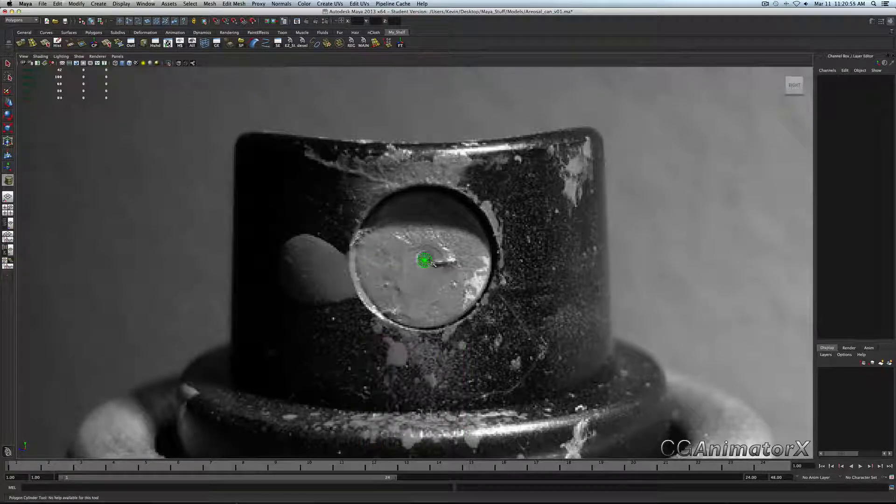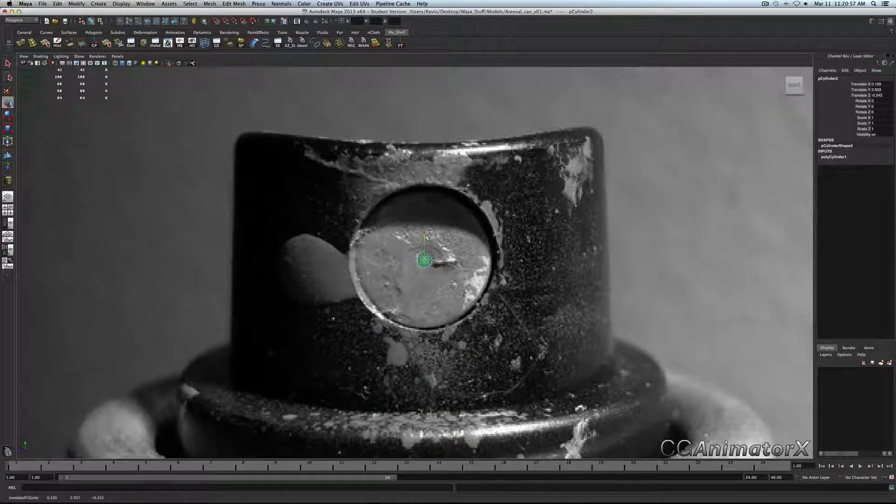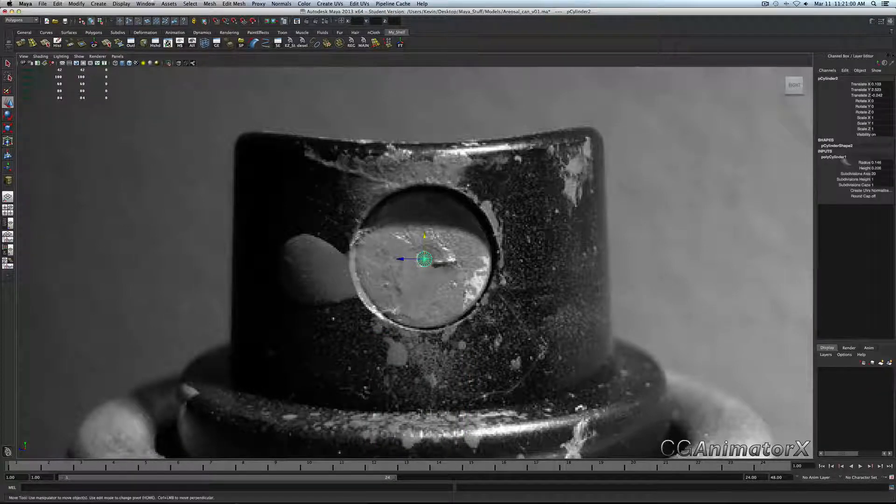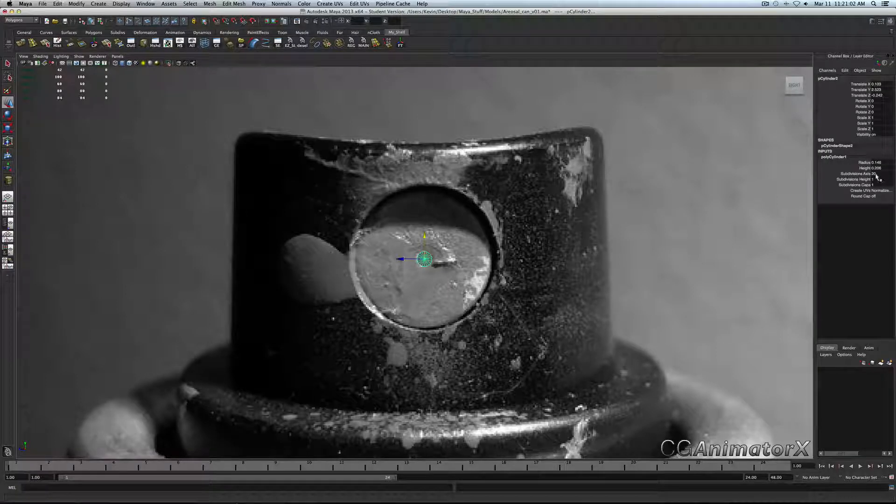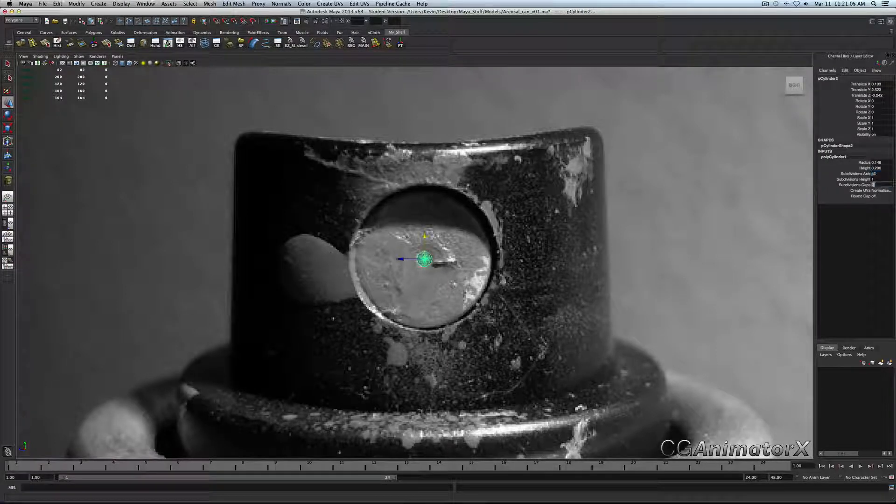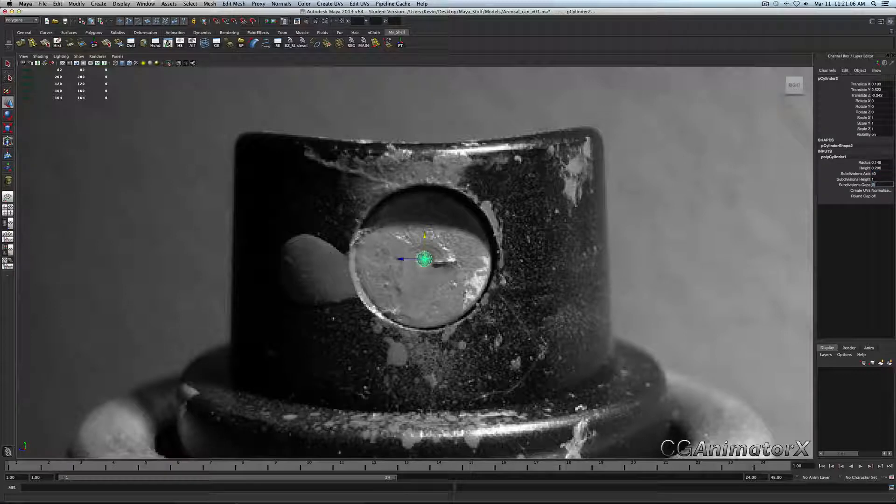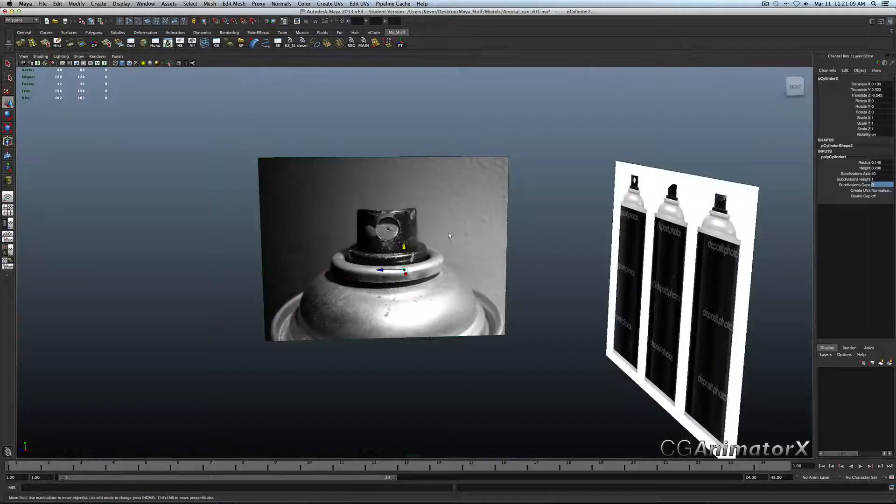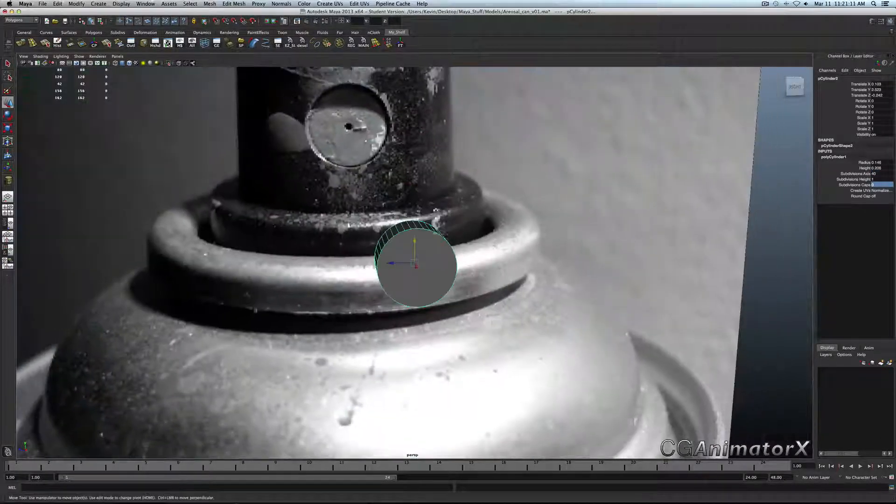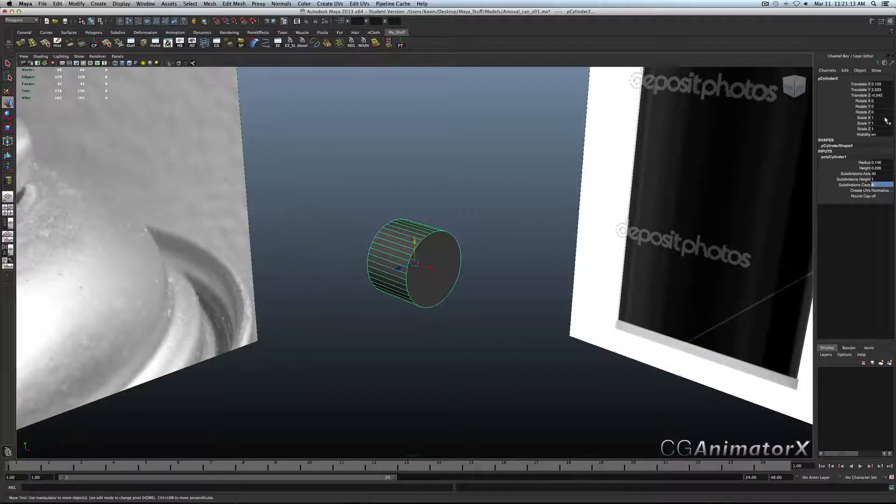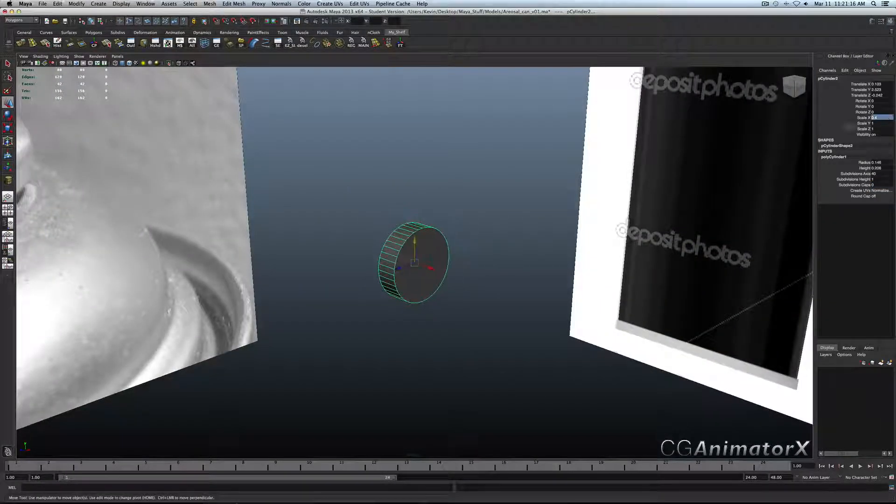I'm going to bring this to that hole, match it up fairly well. For subdivision axes in our channel box, we're going to go up to about 40 to smooth it out. Then for our subdivision cap, we're going to make that zero. Then we'll focus in our piece here, for our scale X, I usually go down to about 0.4.